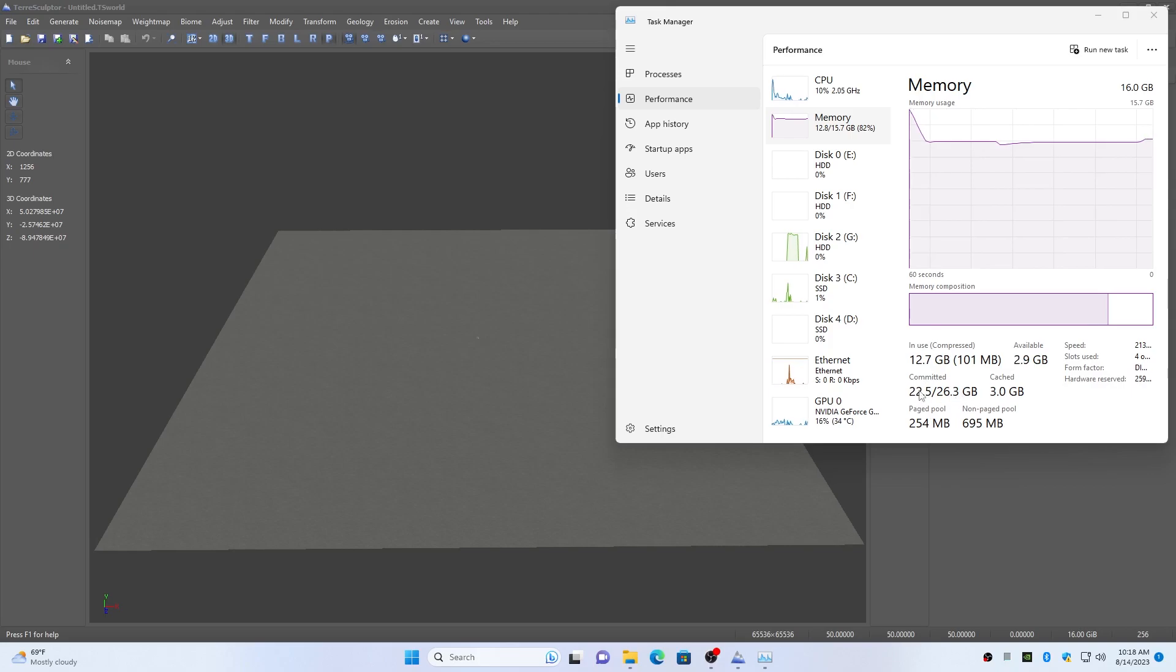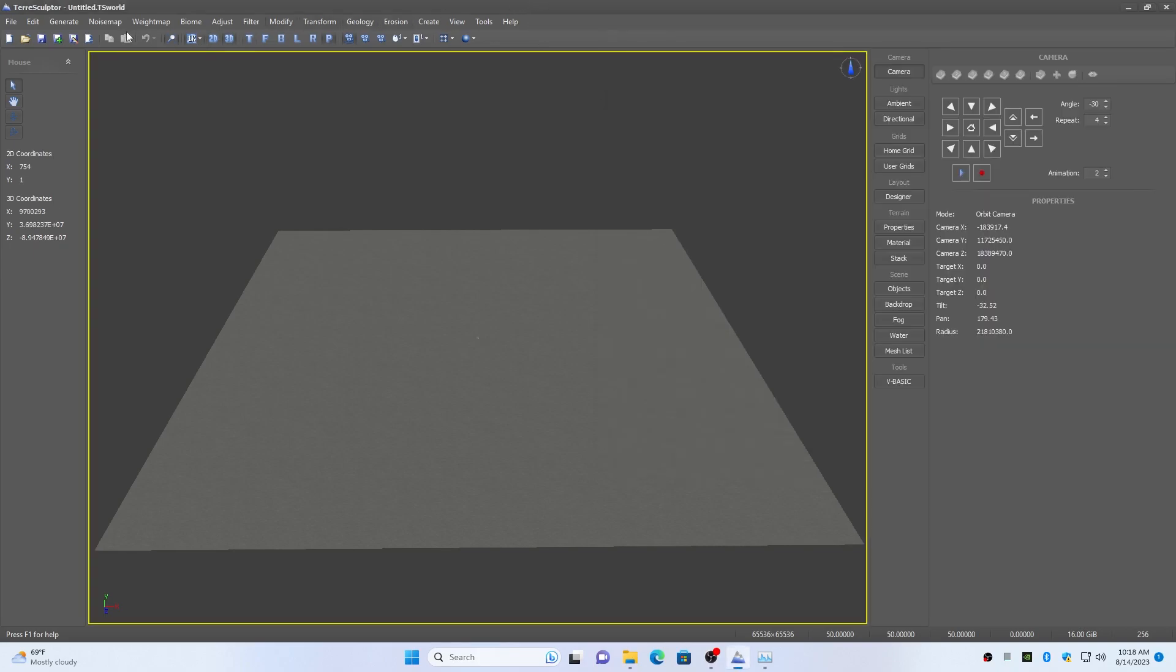Creating a noise map takes a bit longer, also with pauses during page file access.